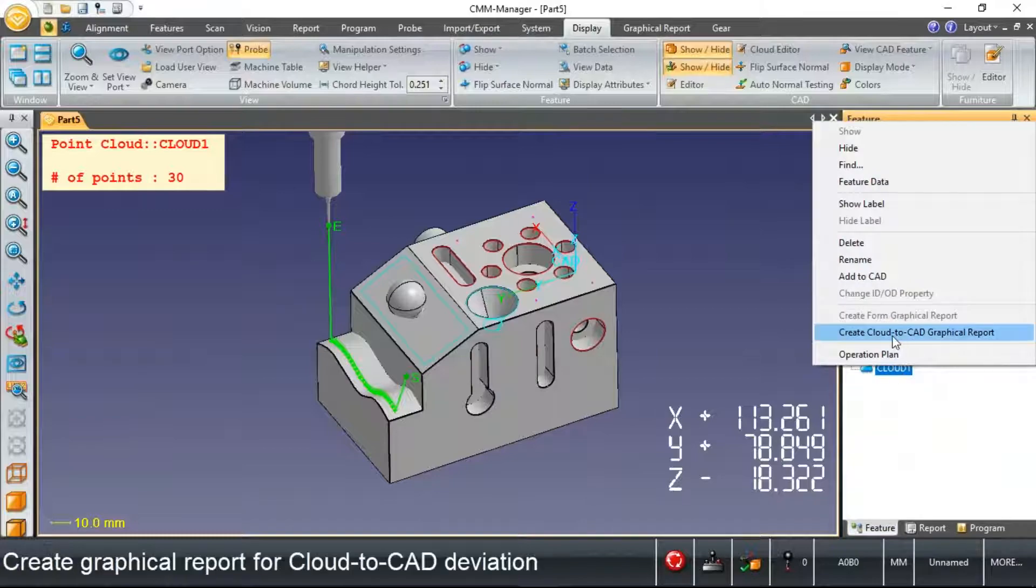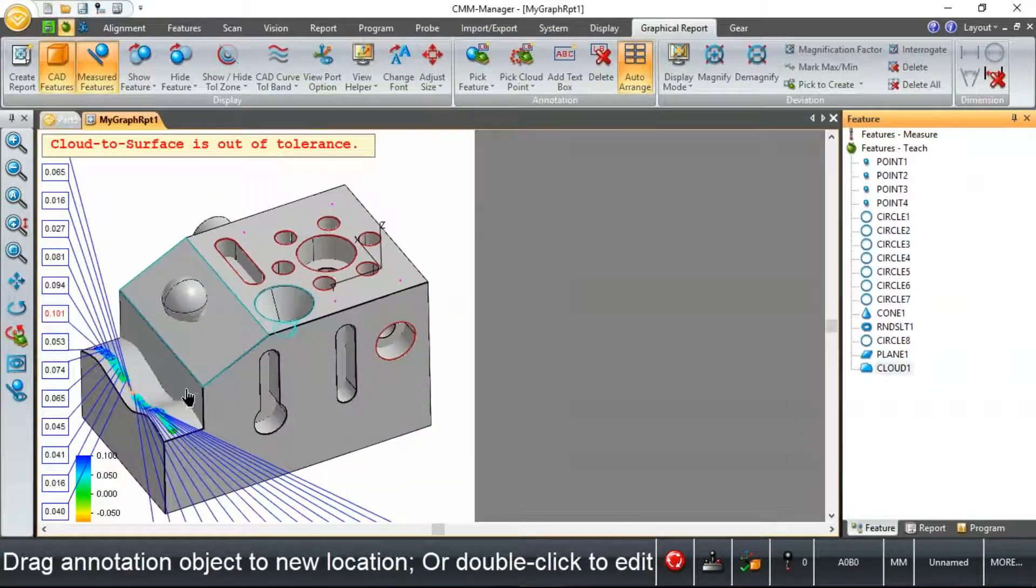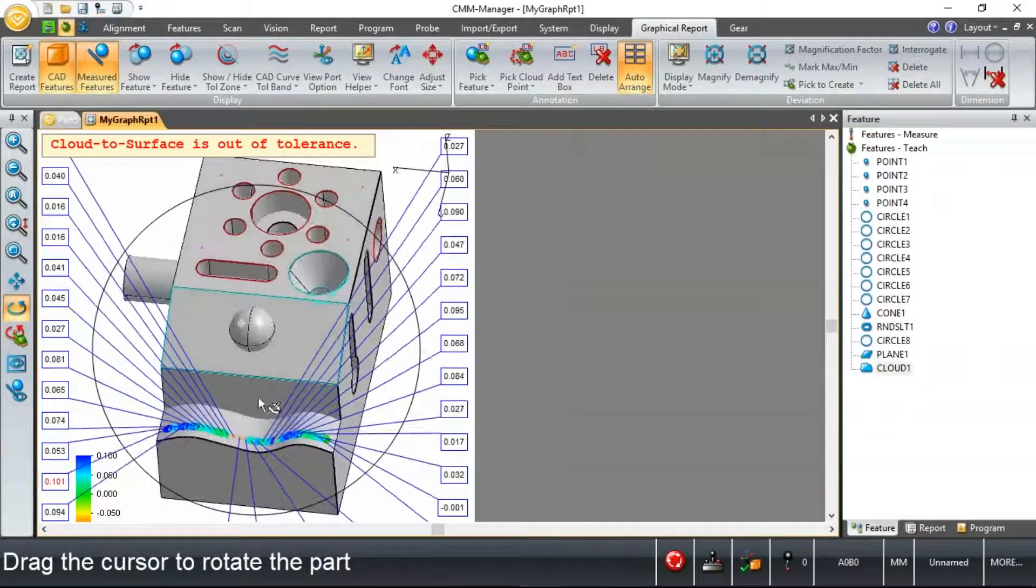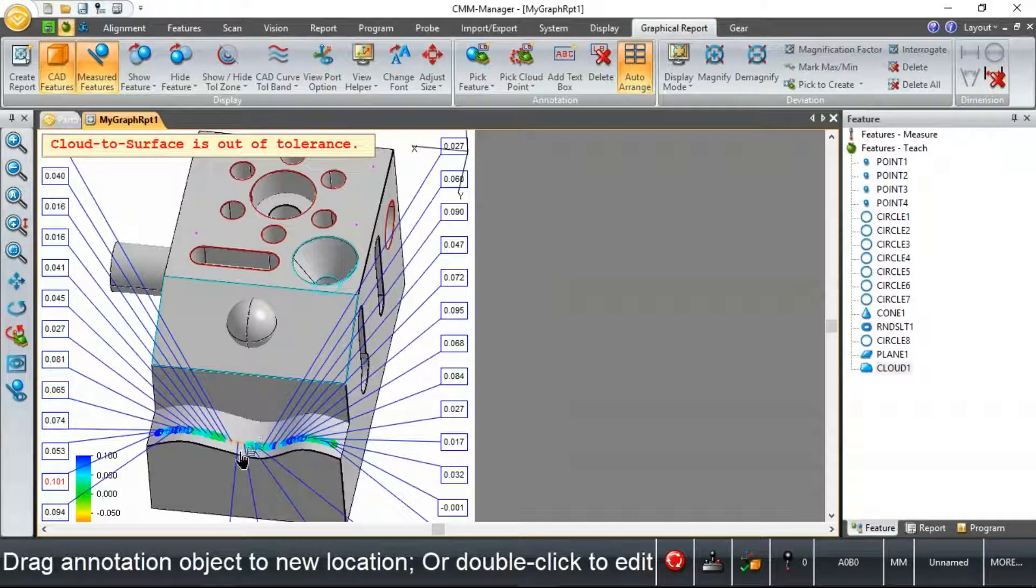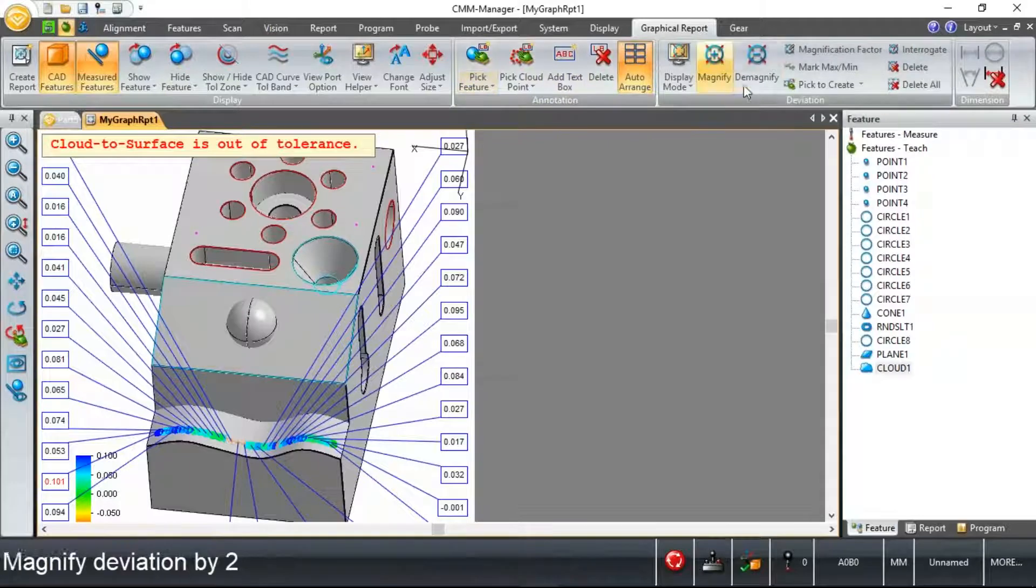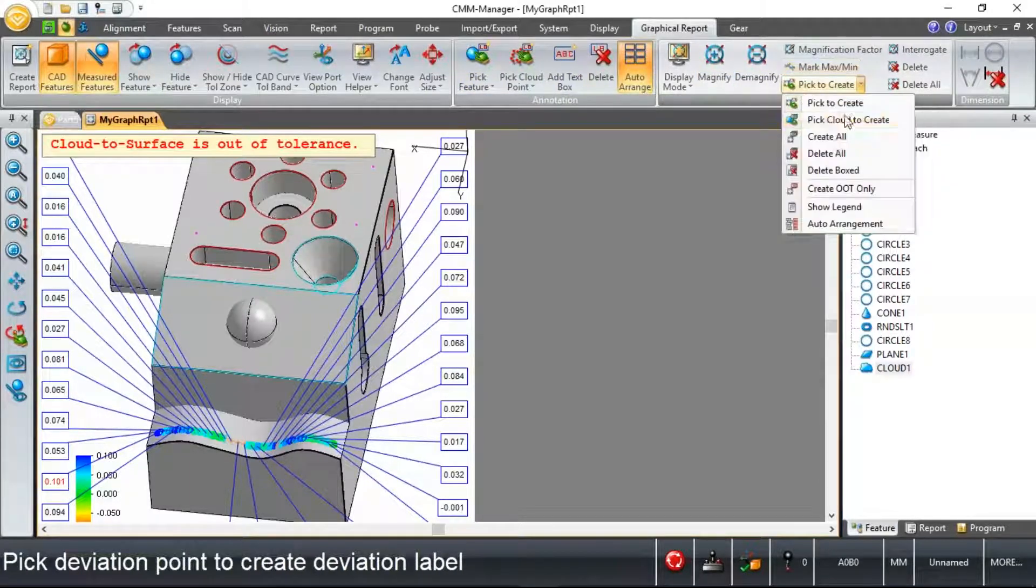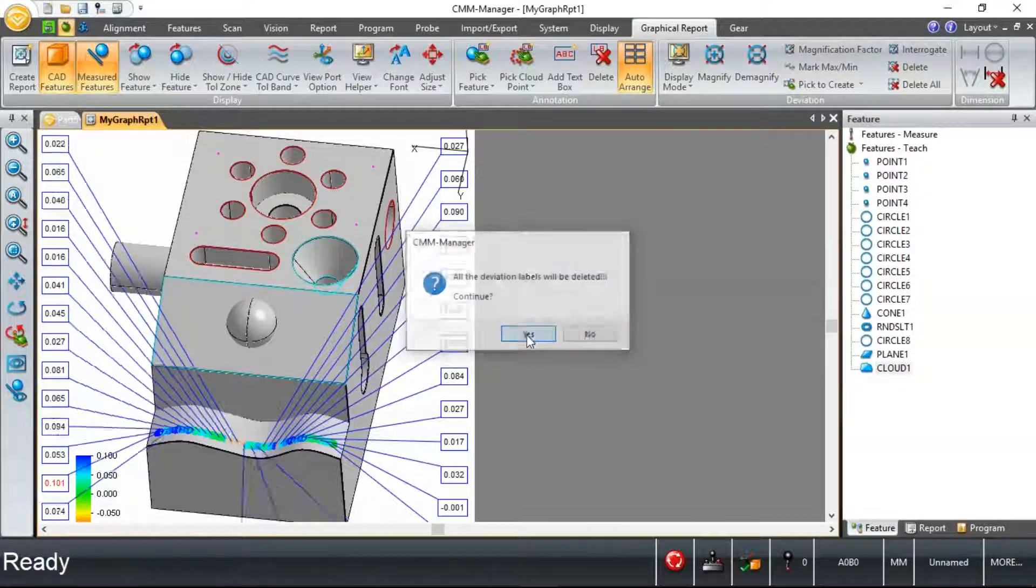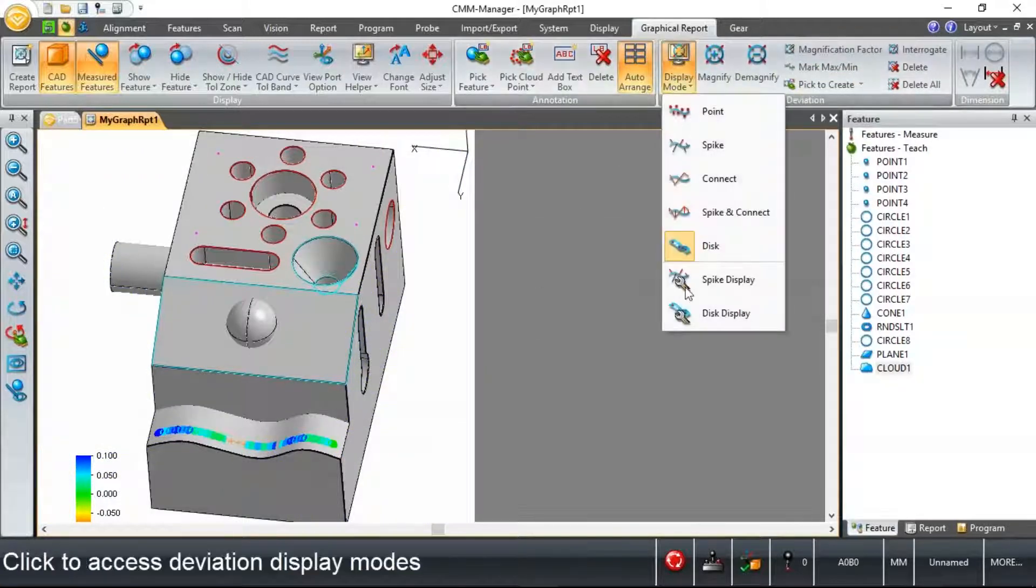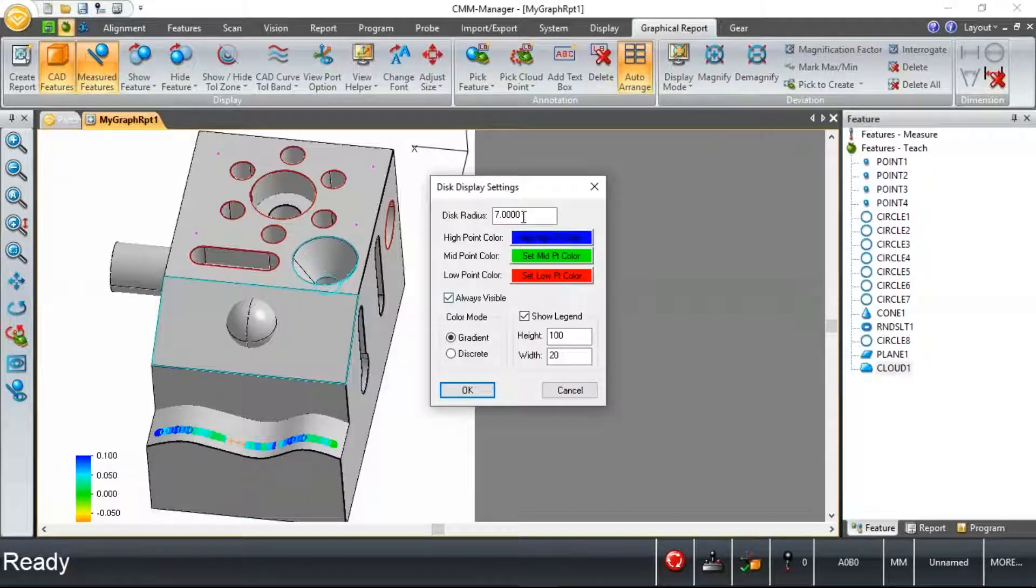That feature measurement is complete. Just a quick shortcut method for a couple of report outputs here. Here I've output using a disk display a bunch of annotations. Actually, in this case, I'm going to hide all of the individual annotations. We can change some settings with these disks in terms of size. How big do you want these disks to be displayed?